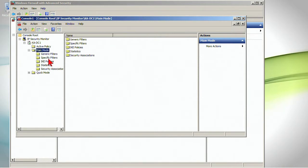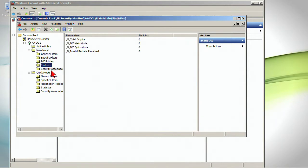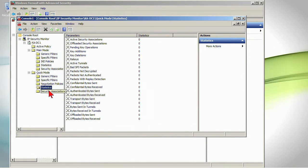And then here is where we would have main mode and quick mode. Now notice there's a little bit more actual statistics, security associations, if there are any. Same thing down here. And so you can get a little bit more information actually using IP security monitor.